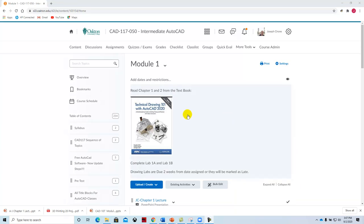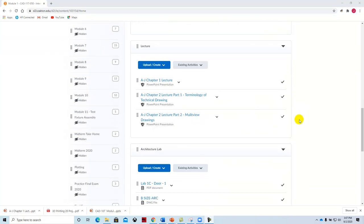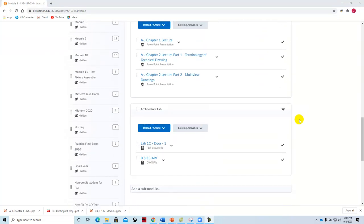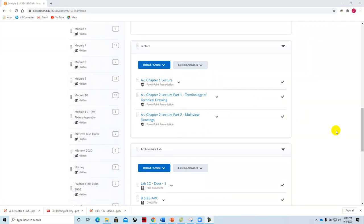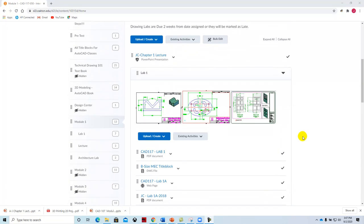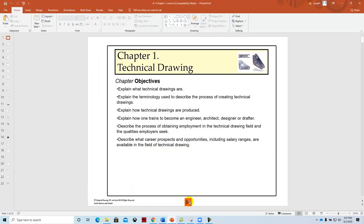The lecture comes from the Technical Drawing 101 textbook, and the PowerPoint file can be found right here. So you can download that. It's going to look the same as this one right here, and I'm going to get started with it.